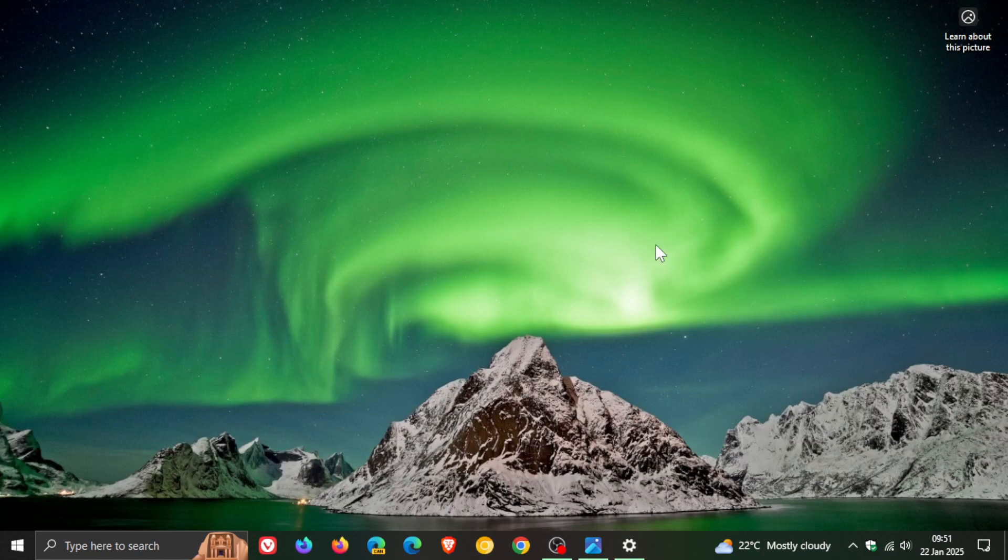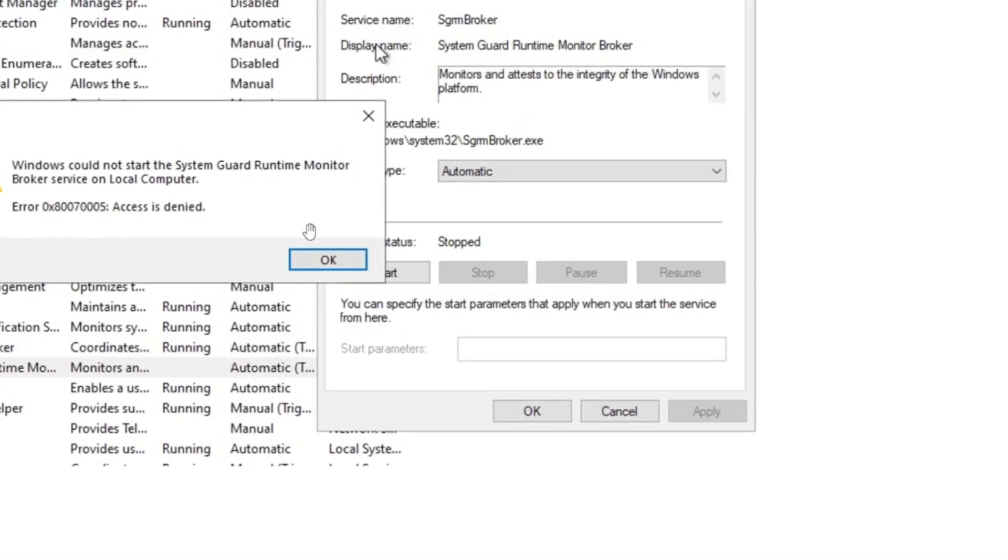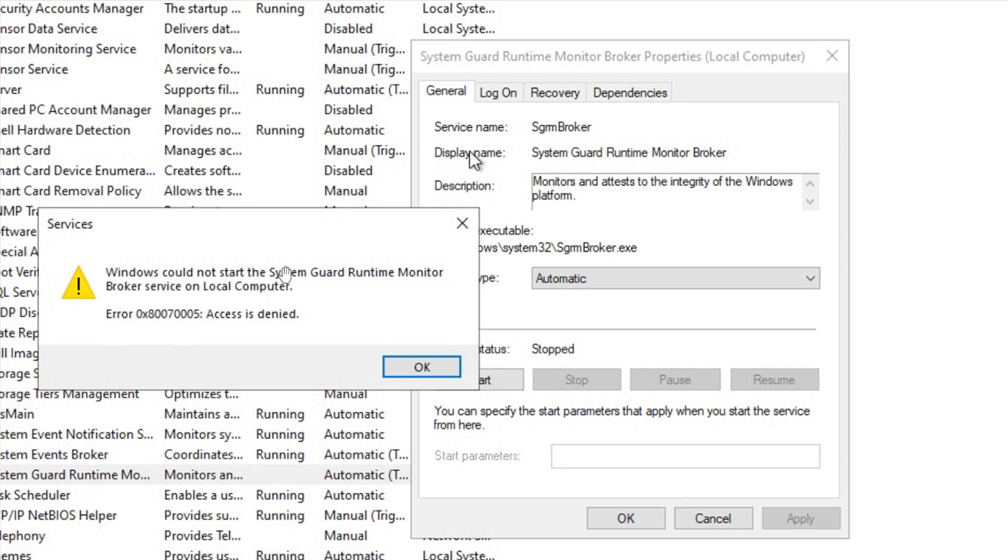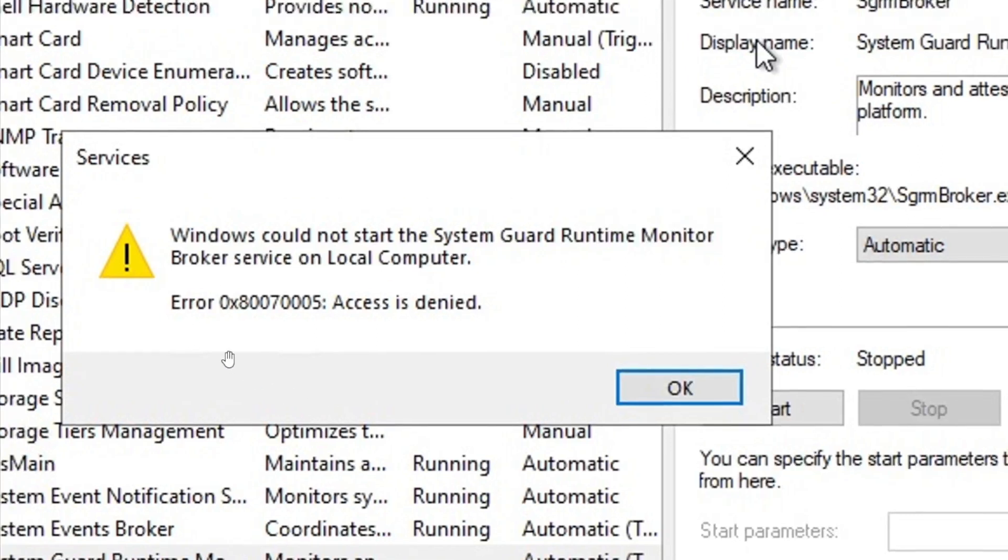That's quite a mouthful, but here's a screenshot taken from the forum. We can see the system guard runtime monitor broker, also known as SGM broker for short. Windows could not start the service on local computer, with error 0x80070005 access is denied.